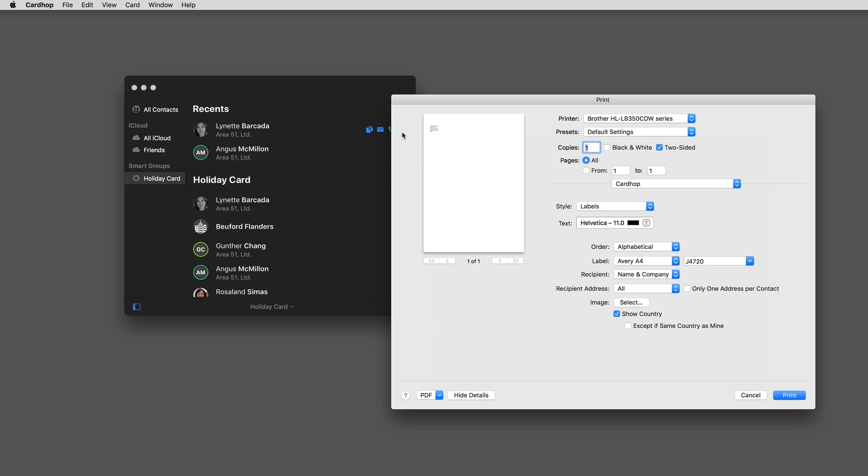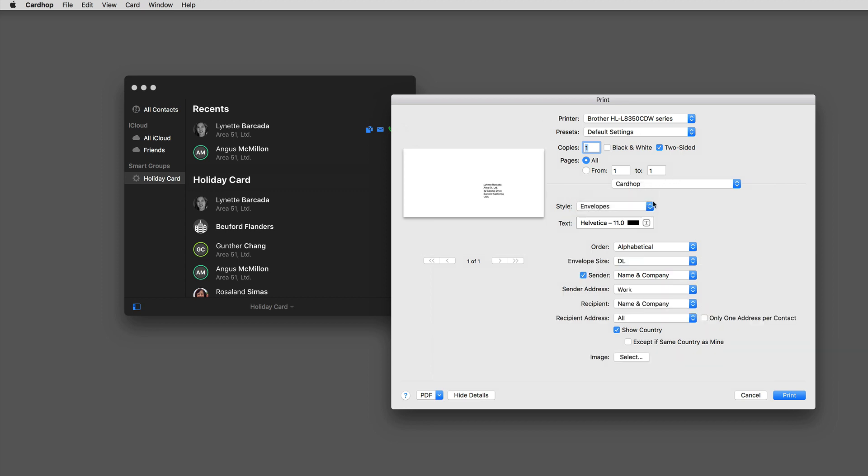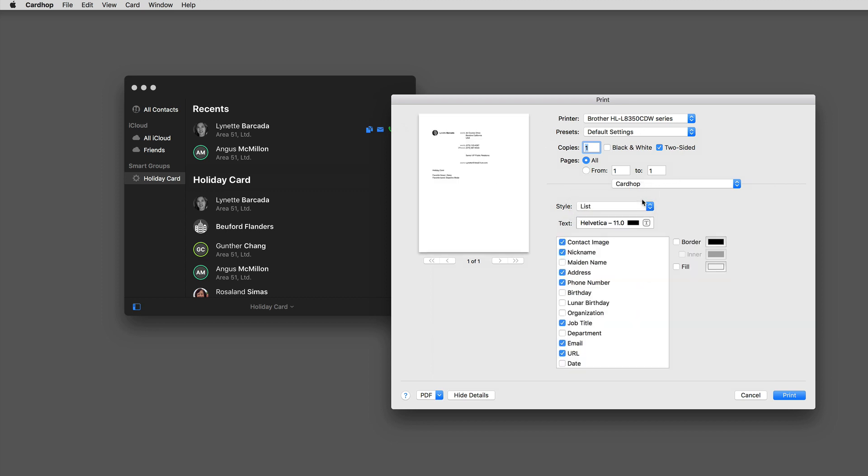And there you go. I've got the ability to print her card out as a label or an envelope or a list. Between the smart groups and the label printing, you've got your holiday cards licked with a new version of Cardhop.